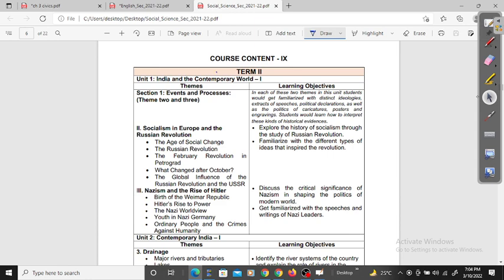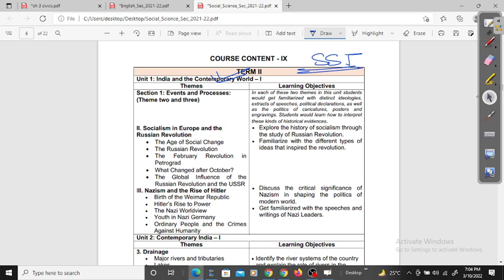We are going to talk about term 2, which is our syllabus of SSD. CBSE has divided our syllabus into two terms: term 1 and term 2. Term 1 is over and next we are going to talk about term 2.